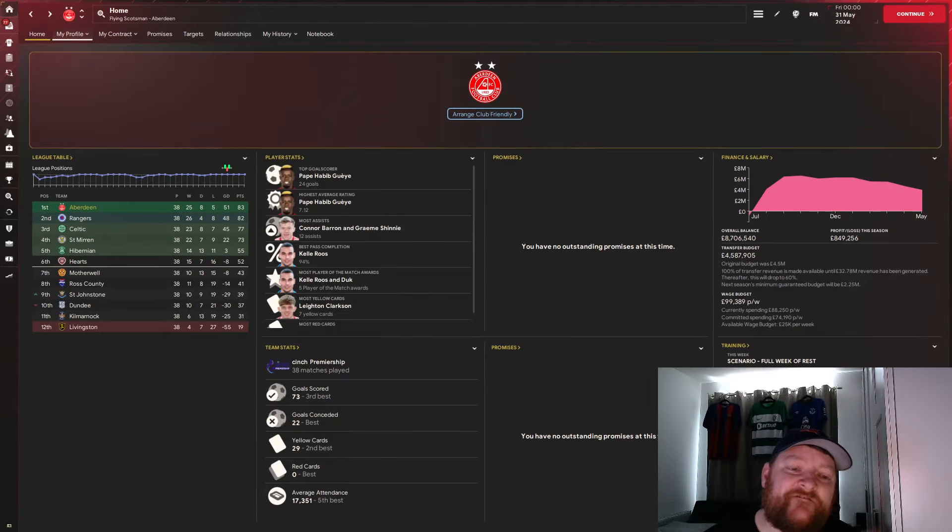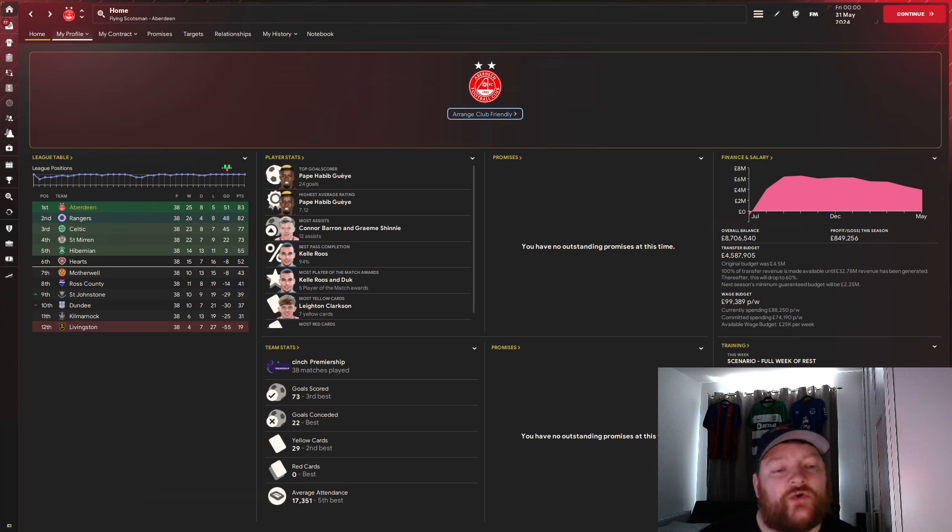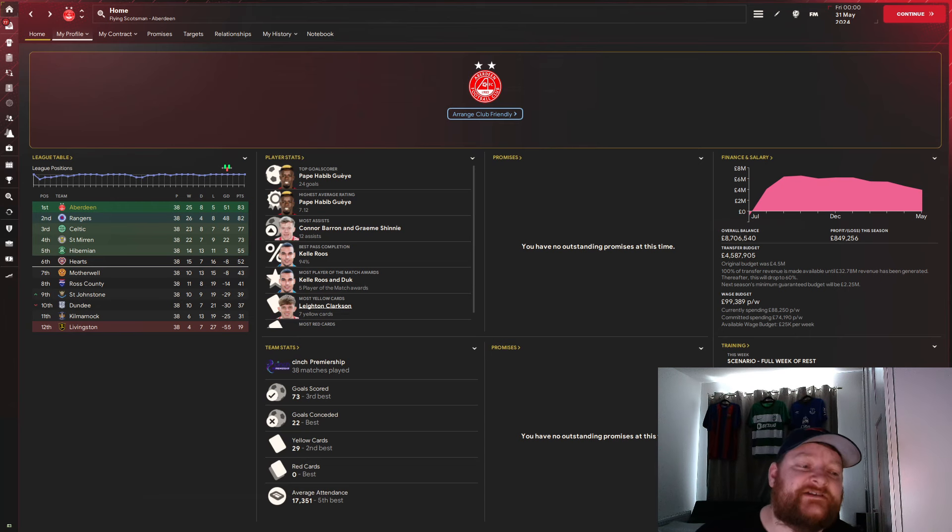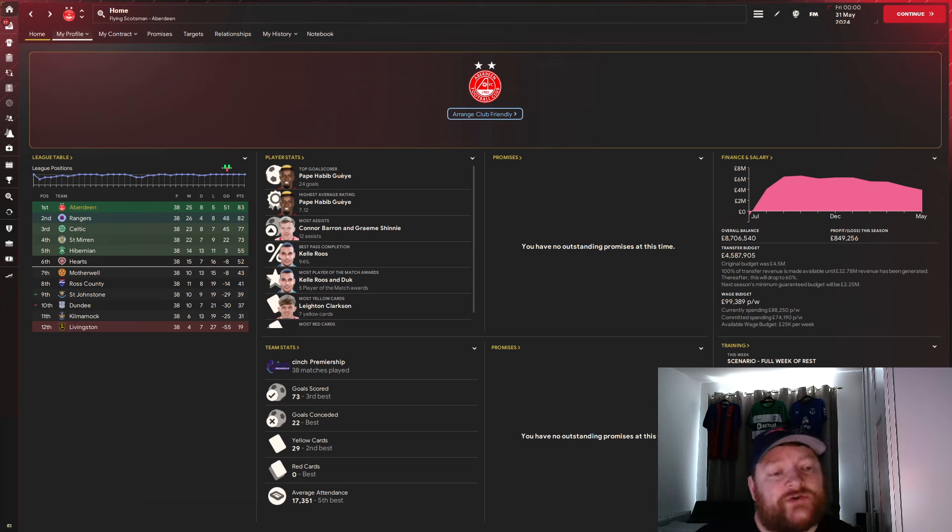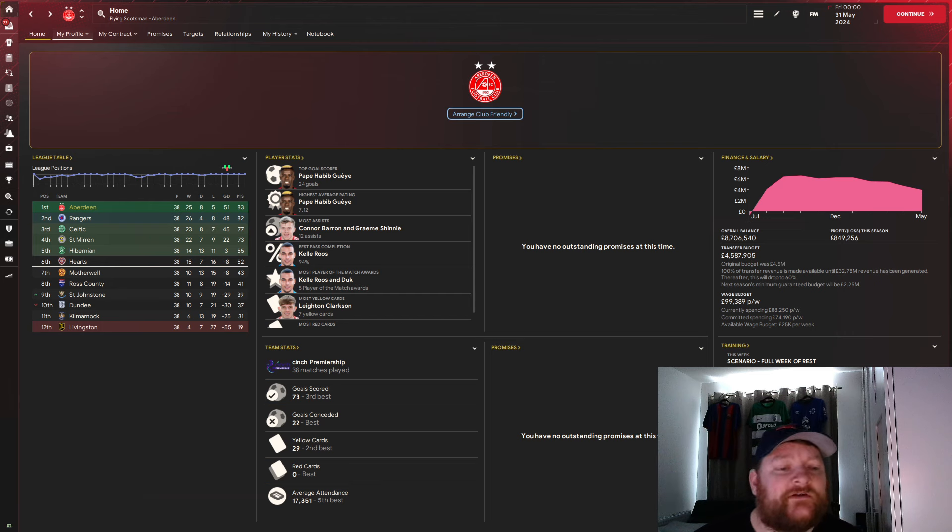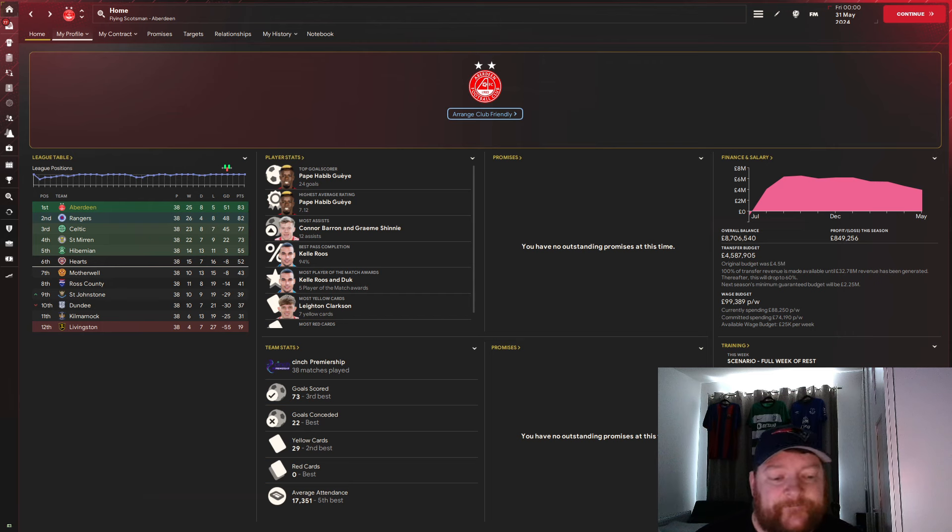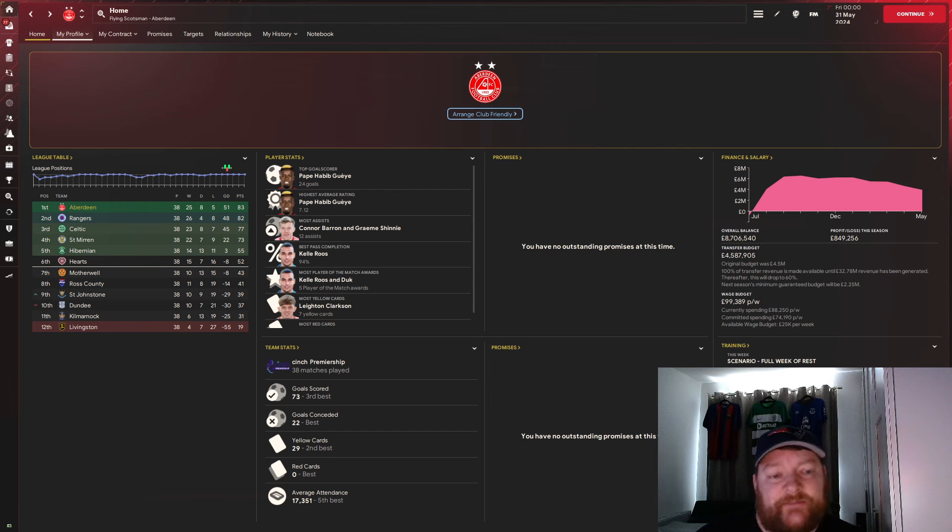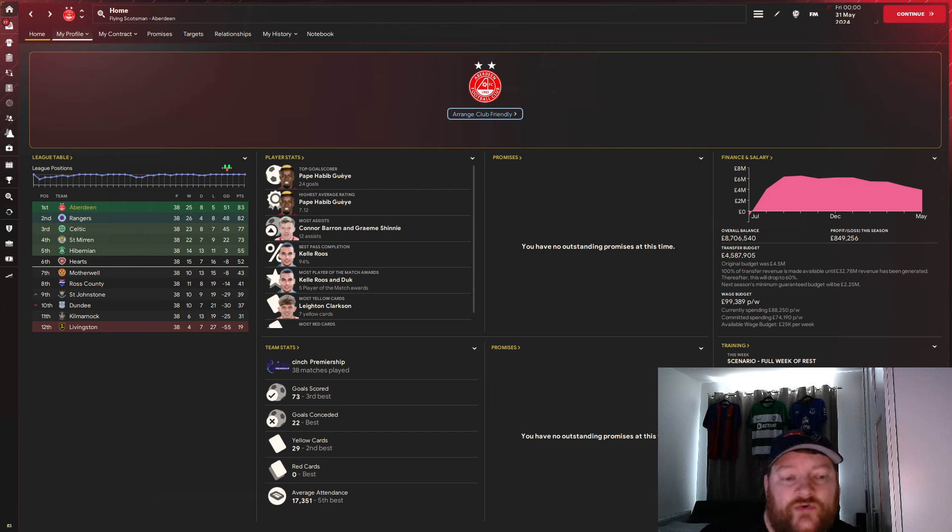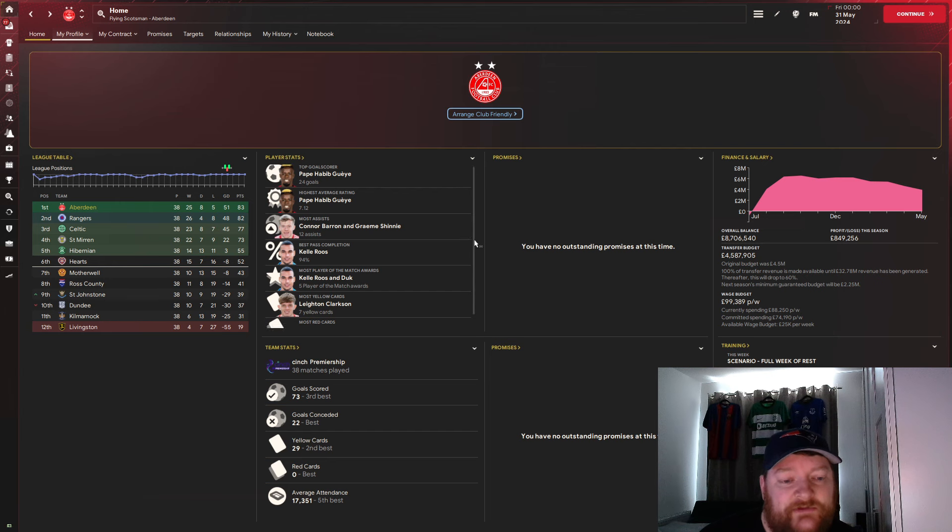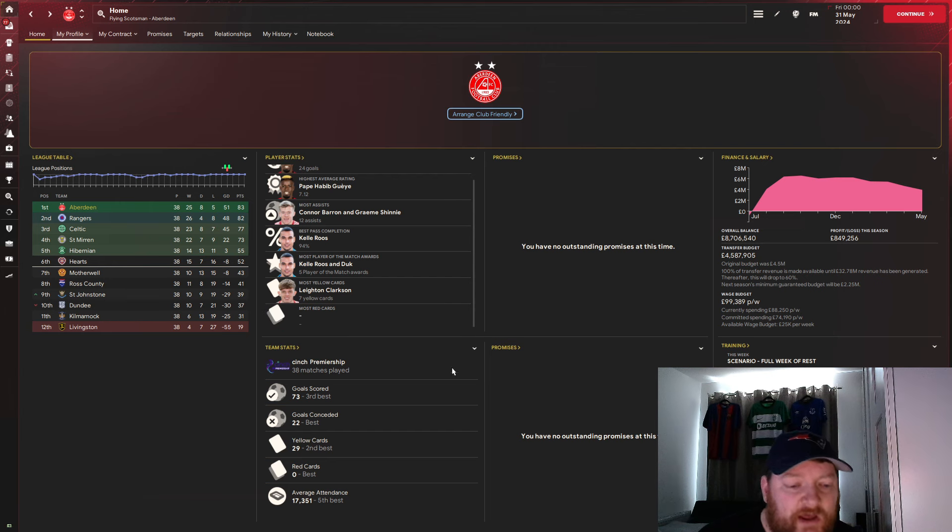So here we are with the first team we are testing this out with and it is Aberdeen Scotland. And as you can see on the left hand side, we have won the Scottish Premiership, one point clear of Rangers and six points ahead of Celtic. If you take a look down the left hand side, you can see that Pappy Habib Gay has 24 goals. Most assists is shared between Connor Barron and Graeme Shinney with 12 apiece.